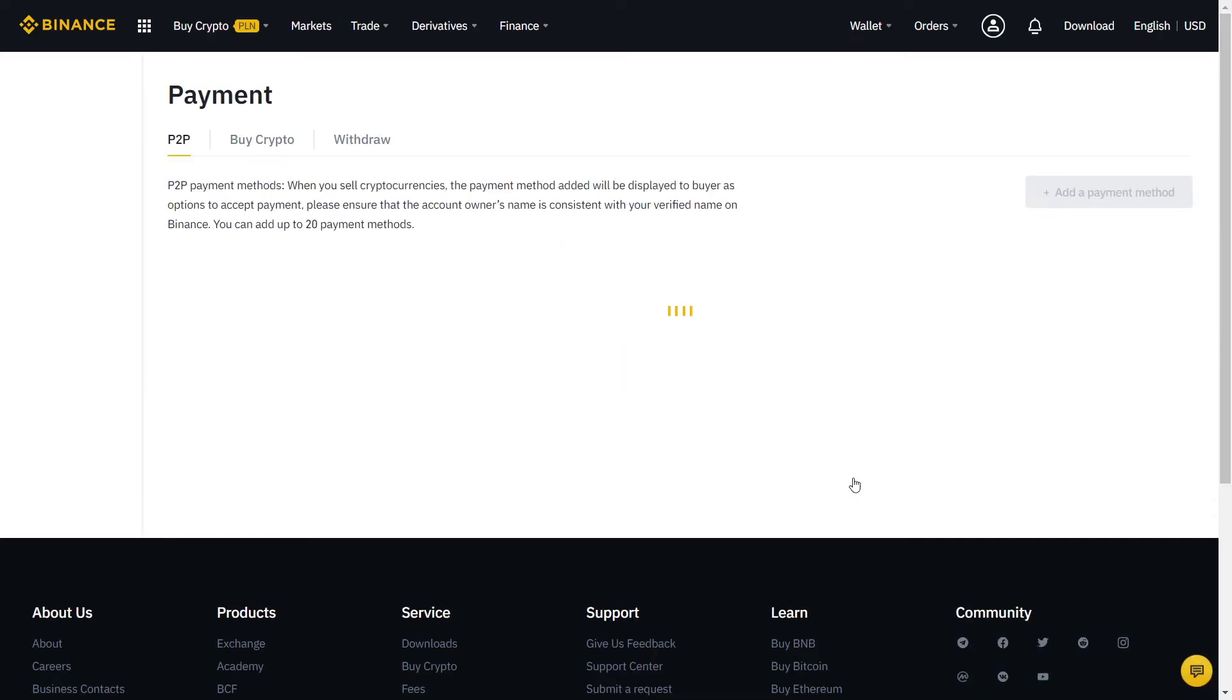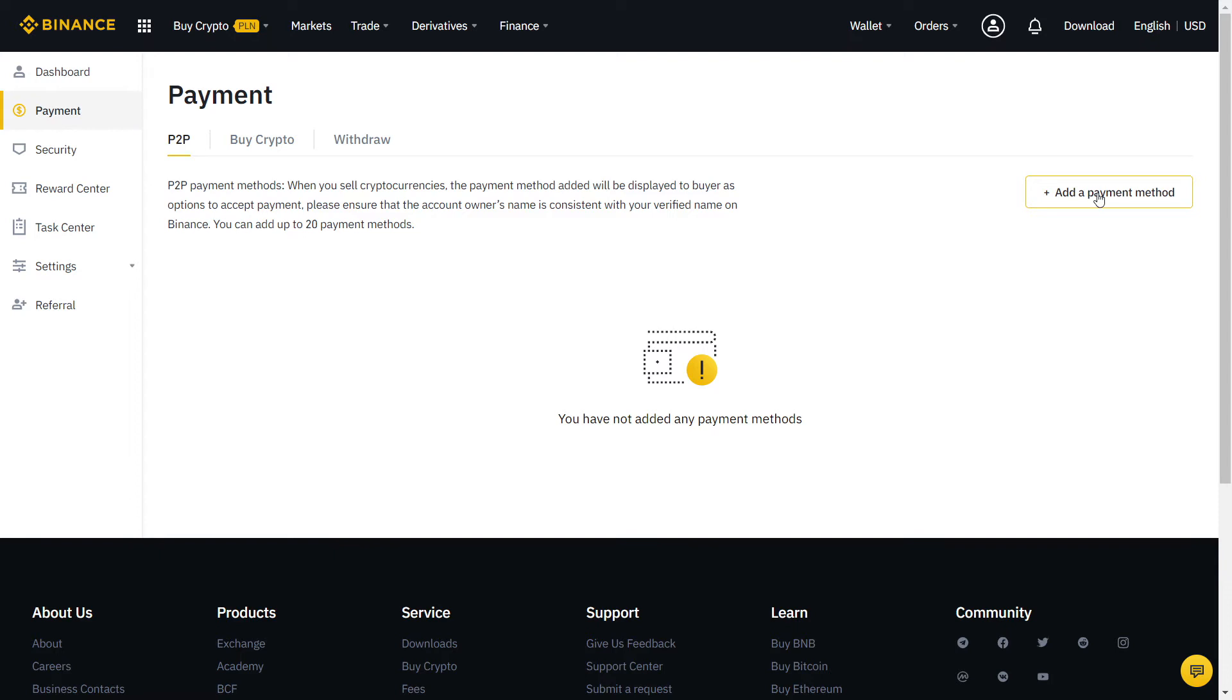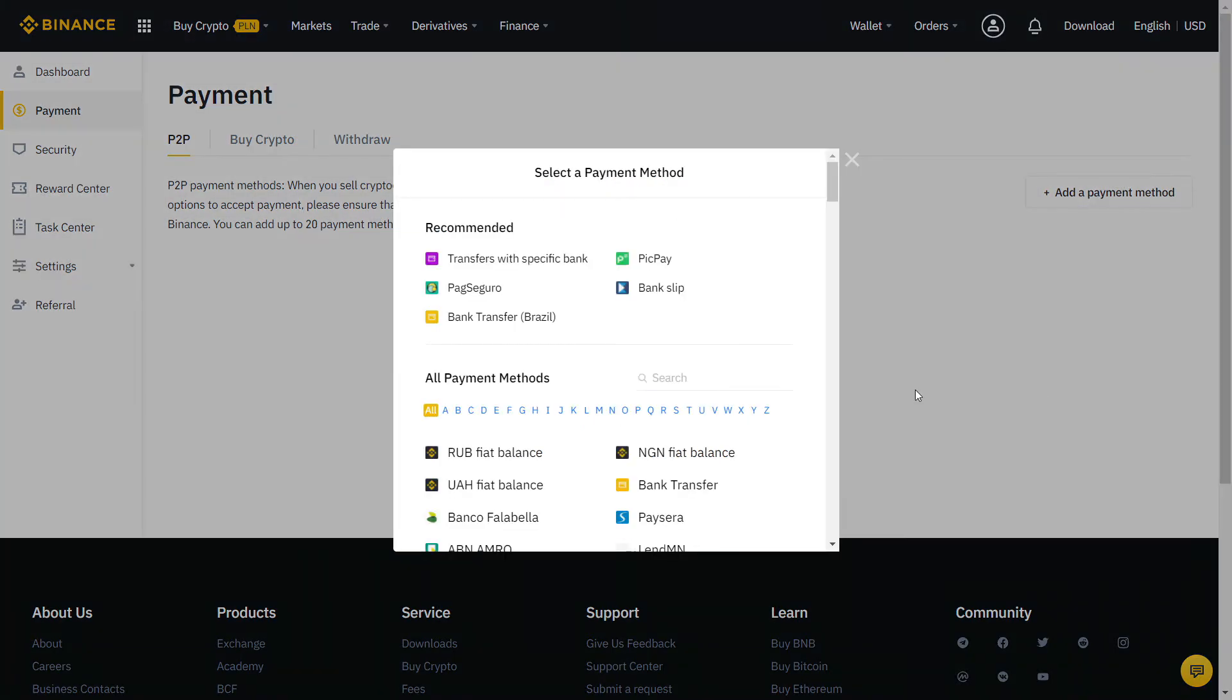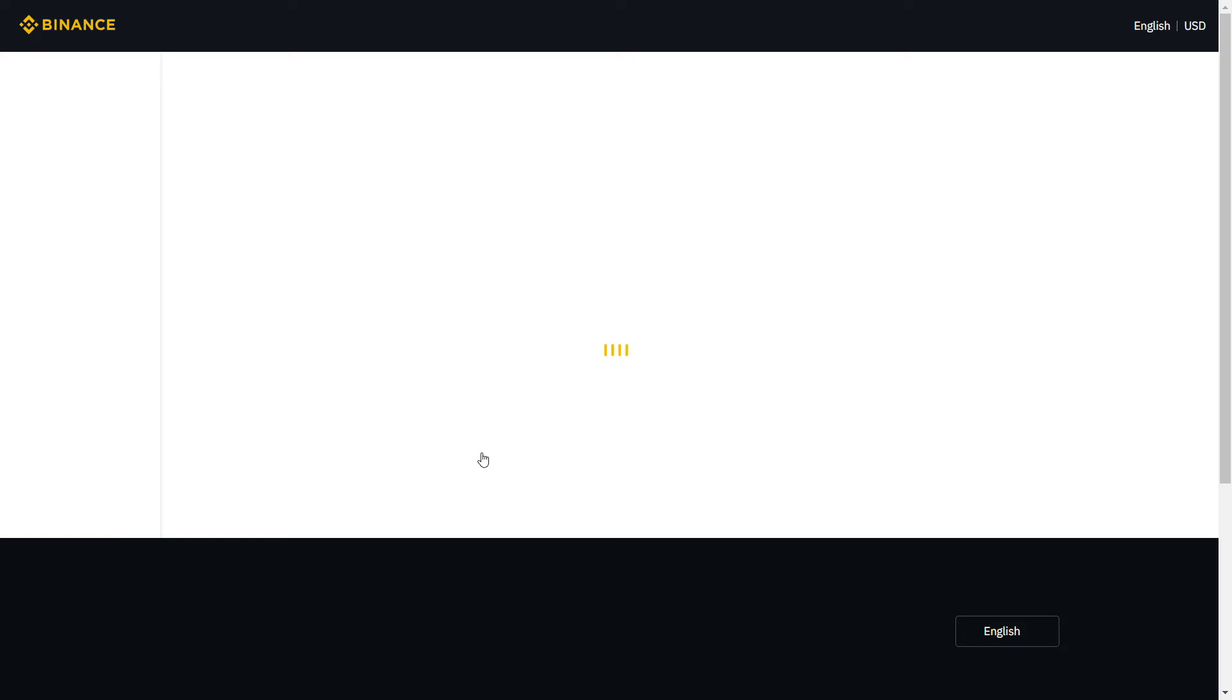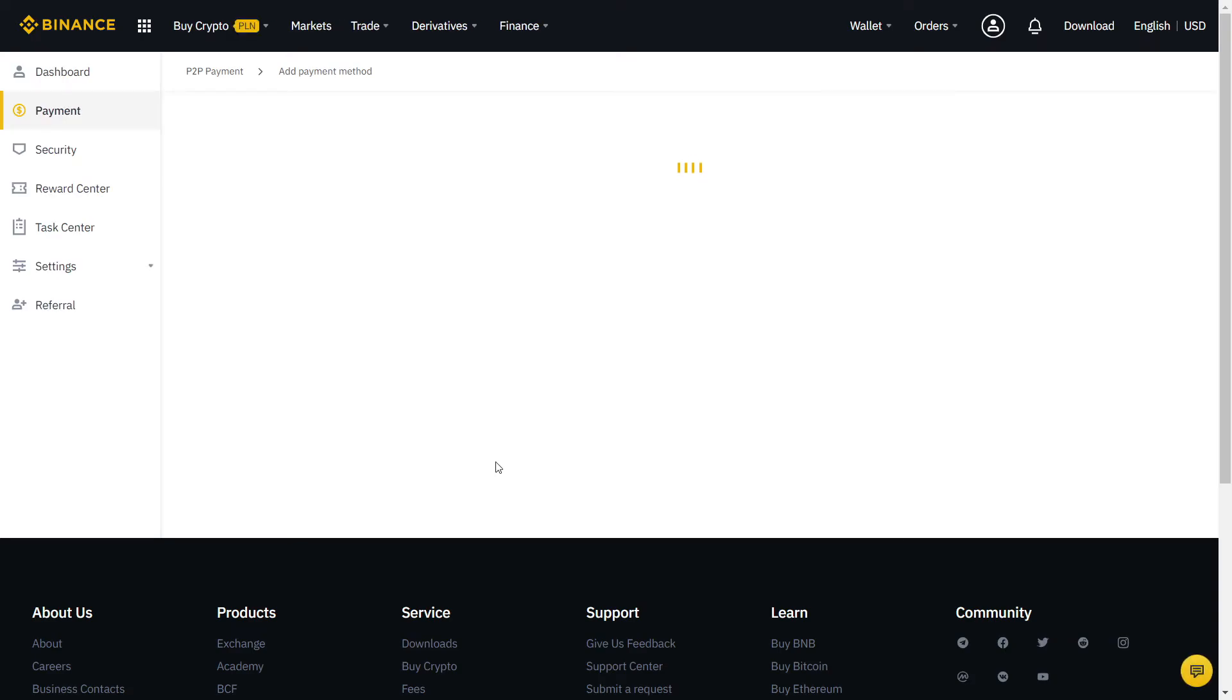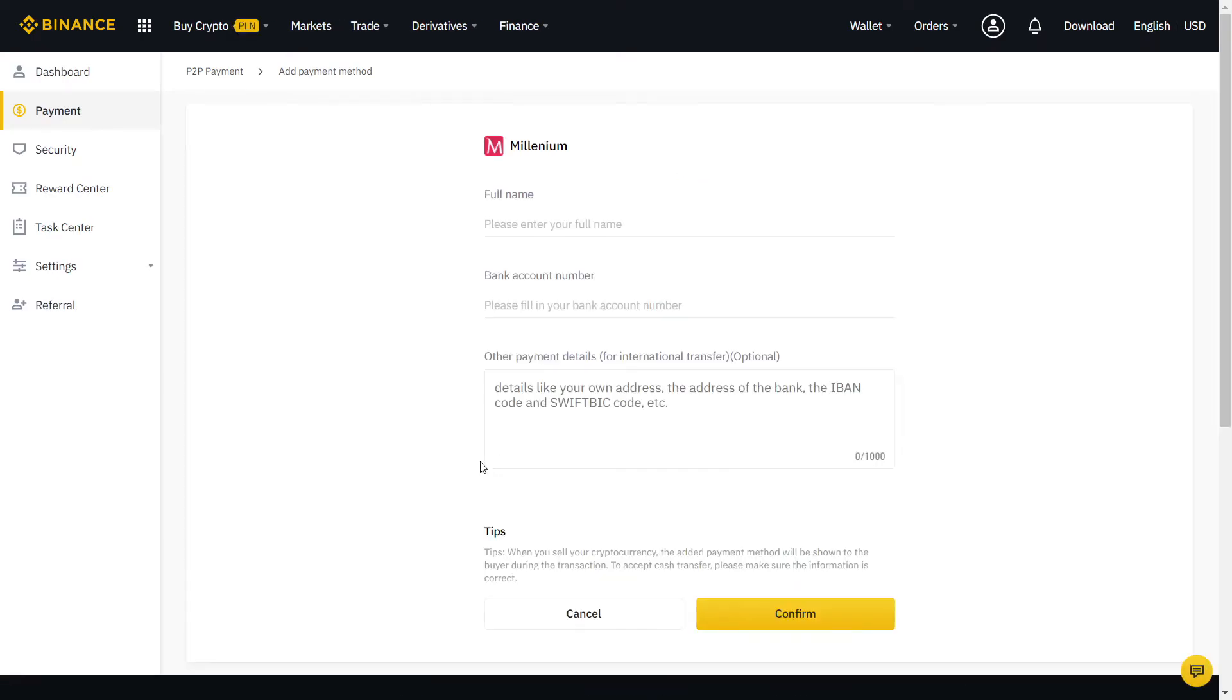Almost there guys, now we just need to fill our payment method. Click here and more for all payment methods available. For the best experience, try to pick one that is free and fast to transfer. Usually that will be your bank account or any other local payment method that you like. If needed, you can also add more than one method.